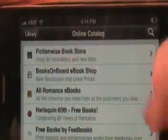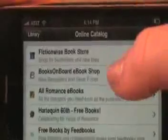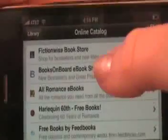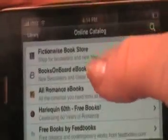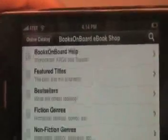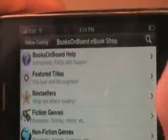Books on Board is the second from the top, so you go ahead and click on that. Now we're in Books on Board's site through Stanza, and in here we have Featured Titles and Bestsellers.